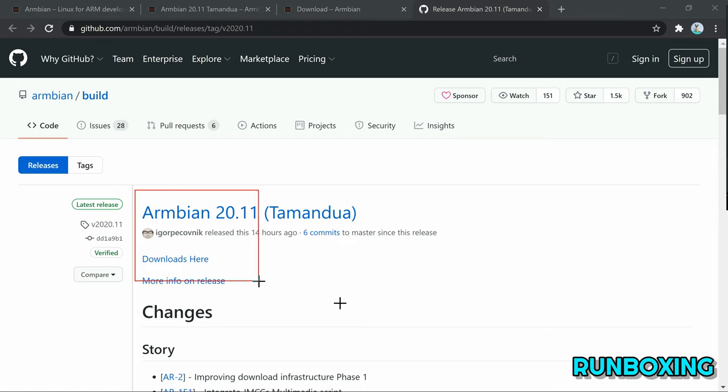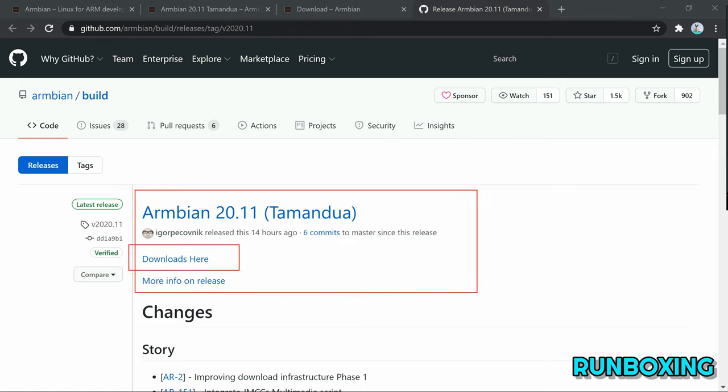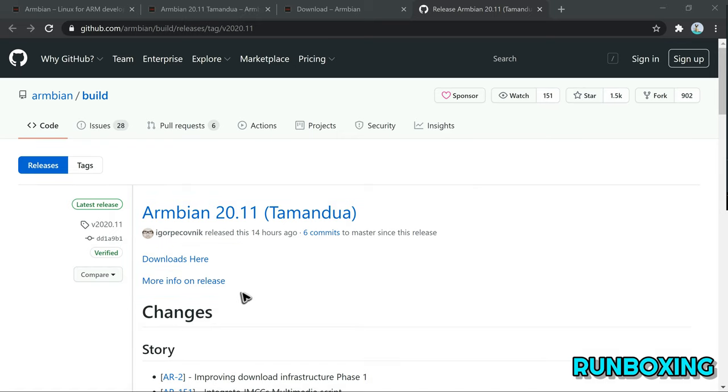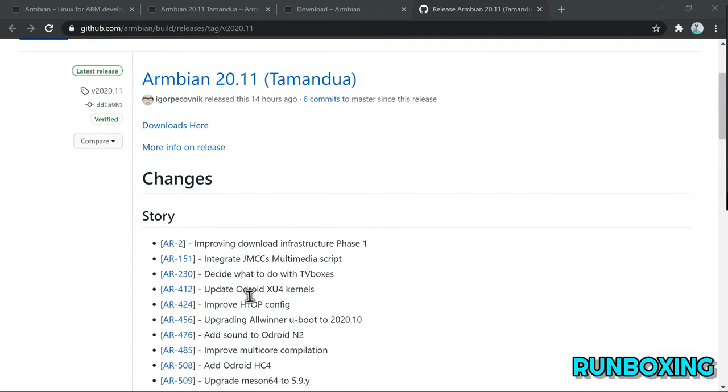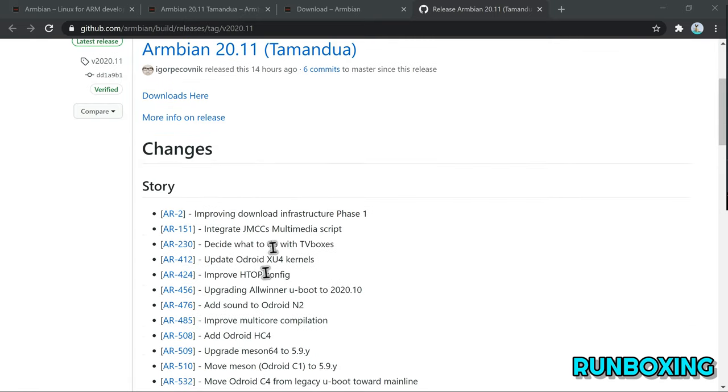Future releases of Armbian will focus on improving the desktop images, enable native ARM and ARM64 building, and continue to enhance the download infrastructure.